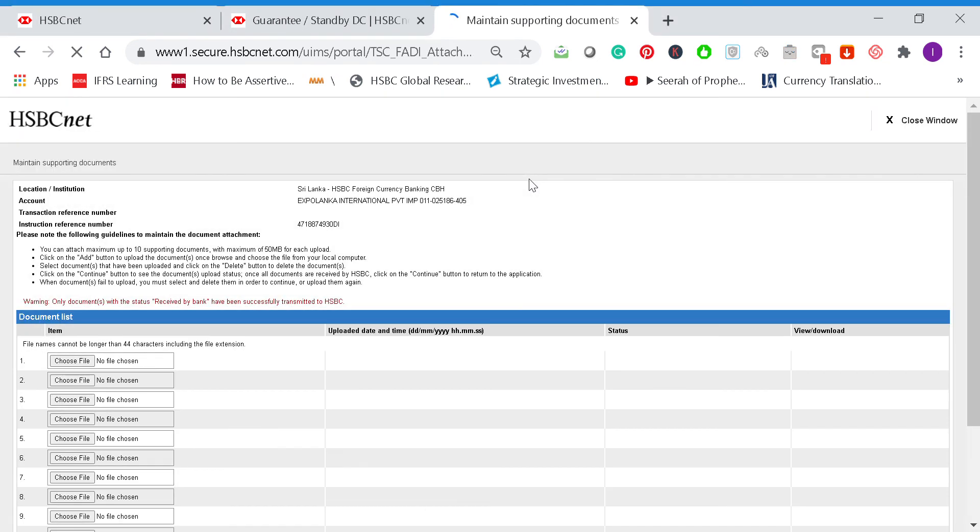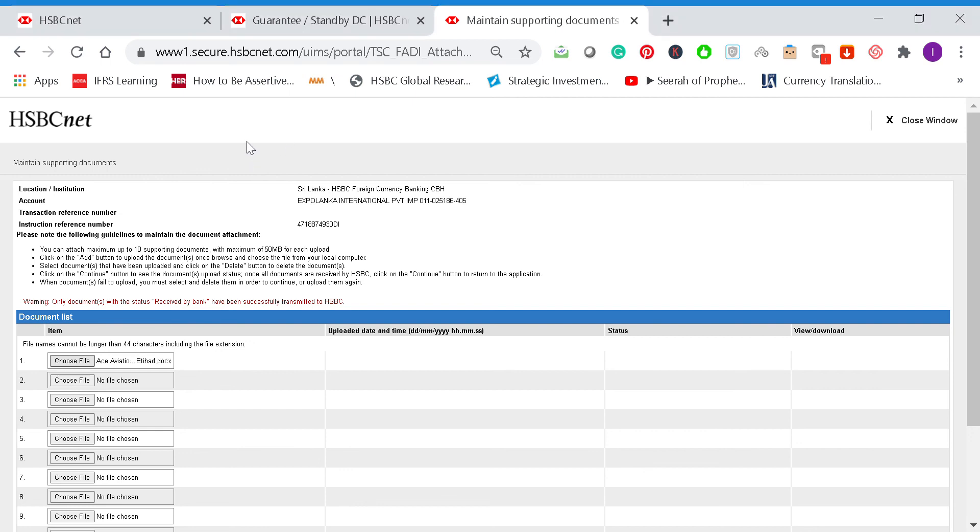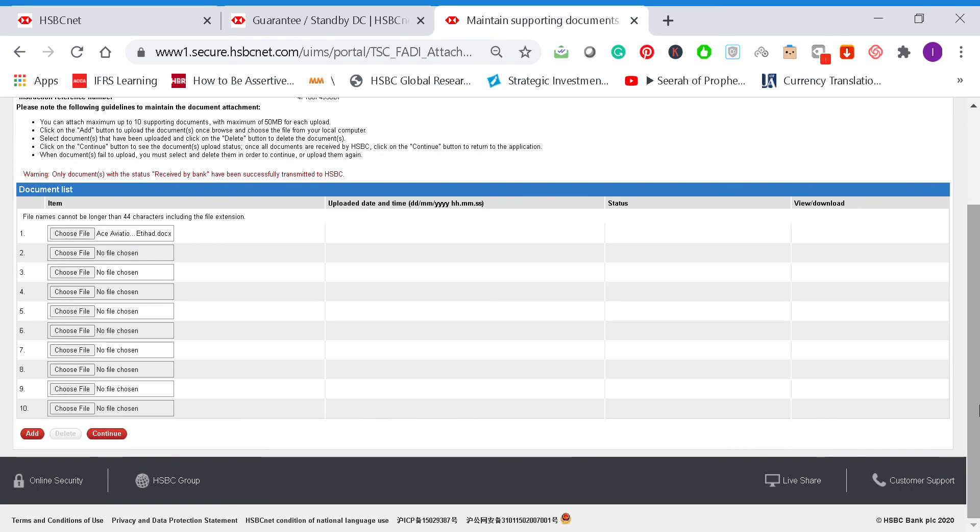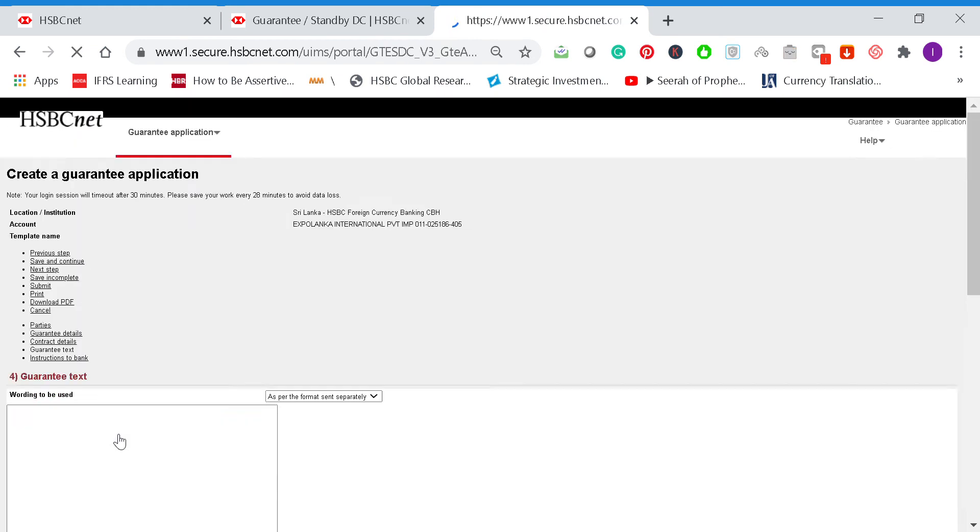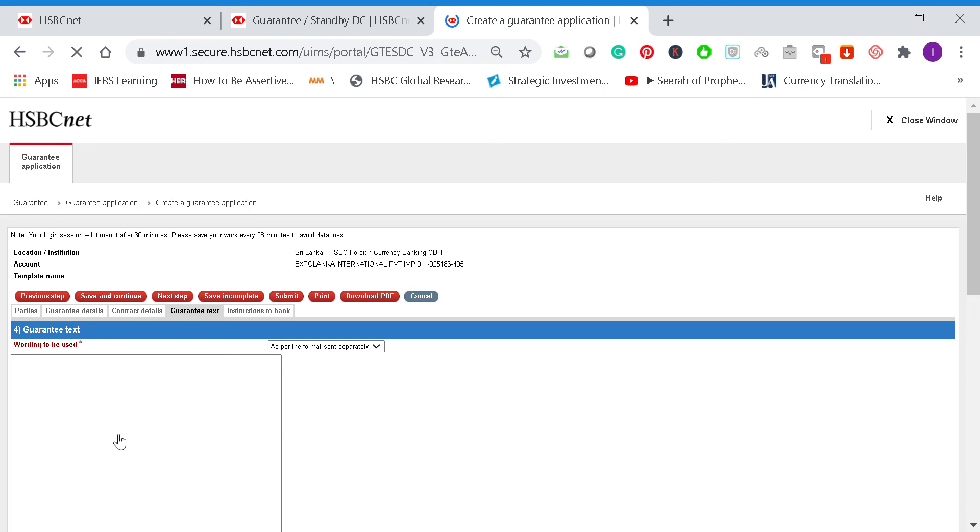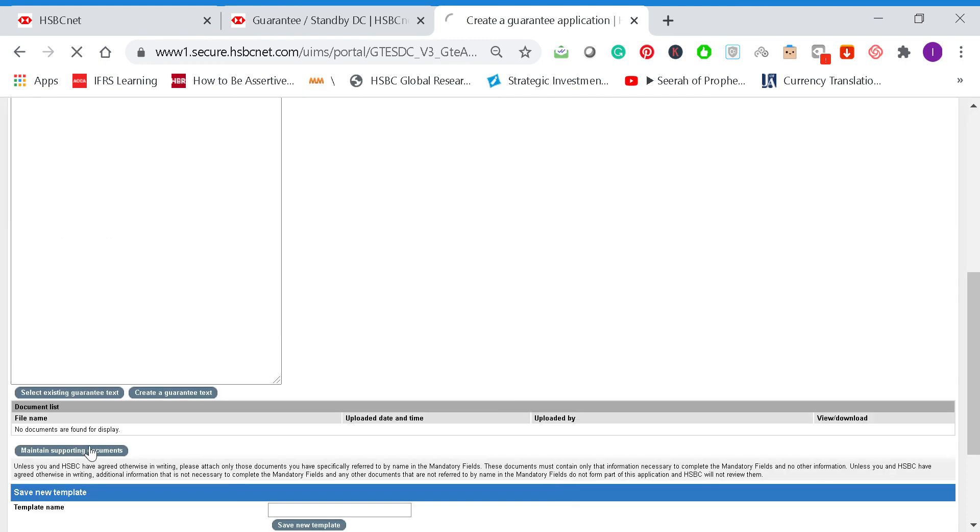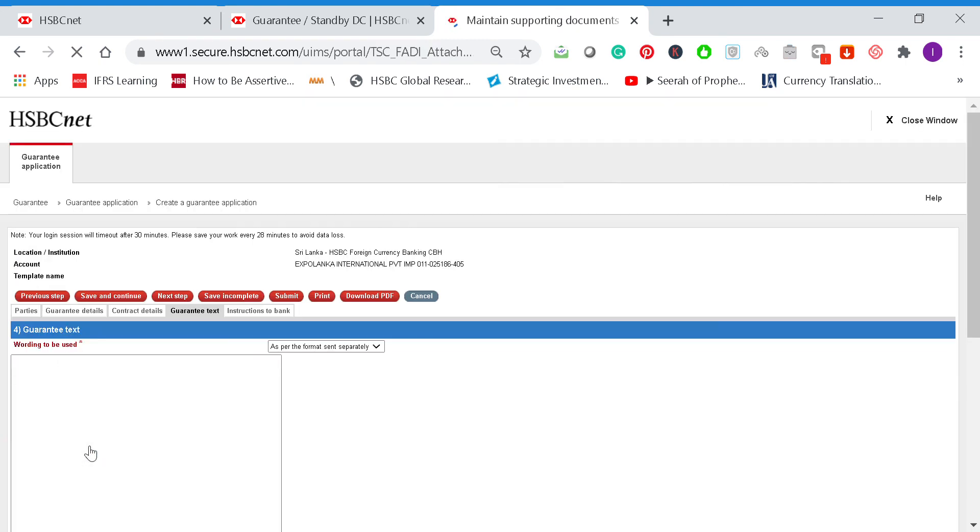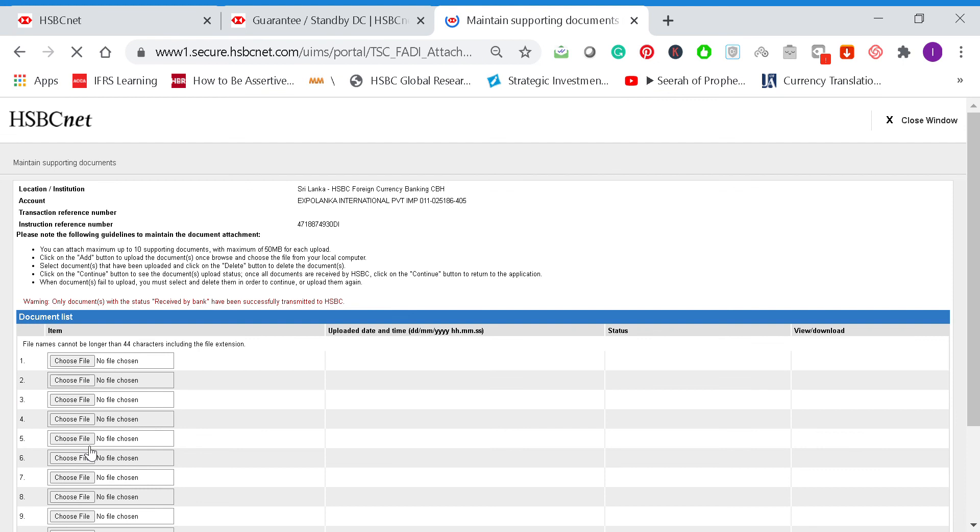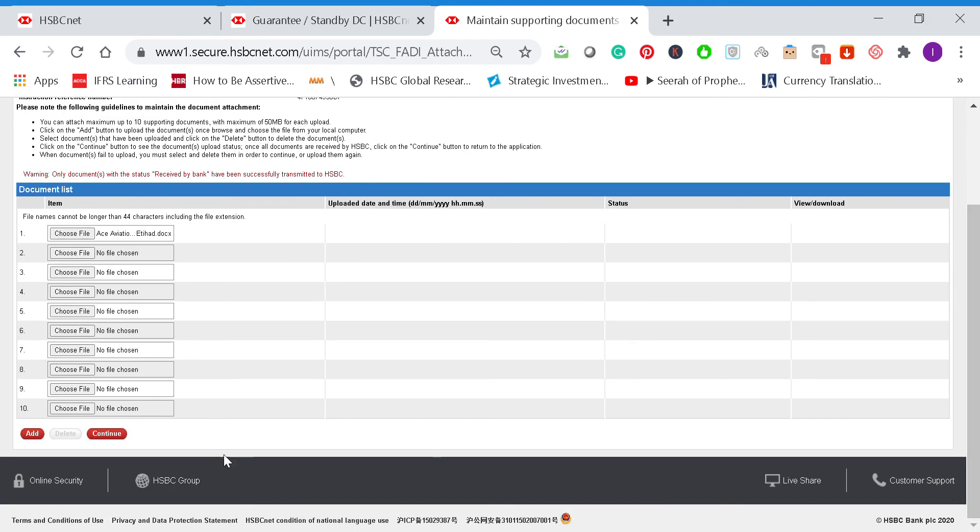Go to the desktop, Bangladesh. Then we go down and continue. Just check it again here. We need to add it, so select Aviation, then we add it and continue.